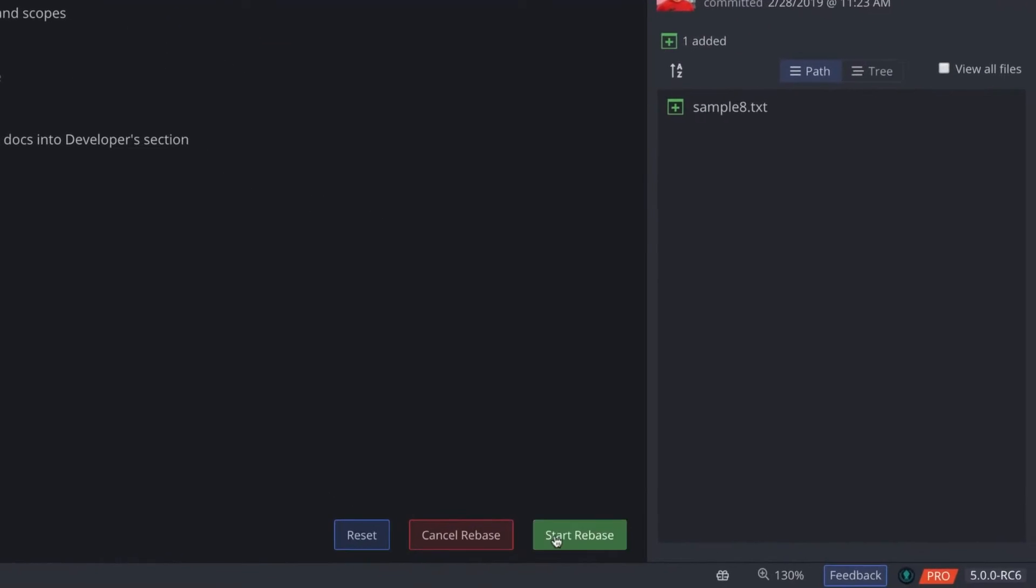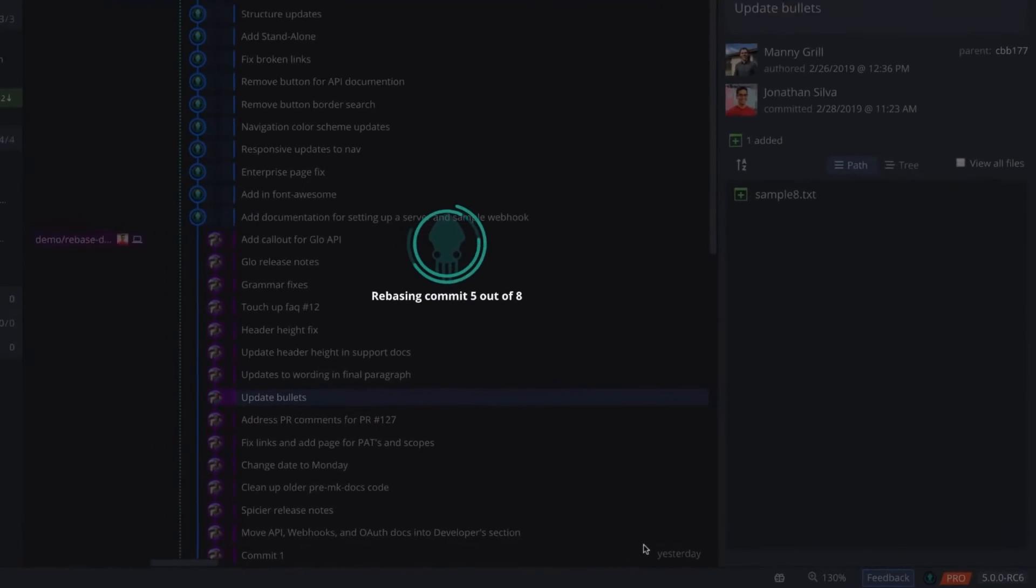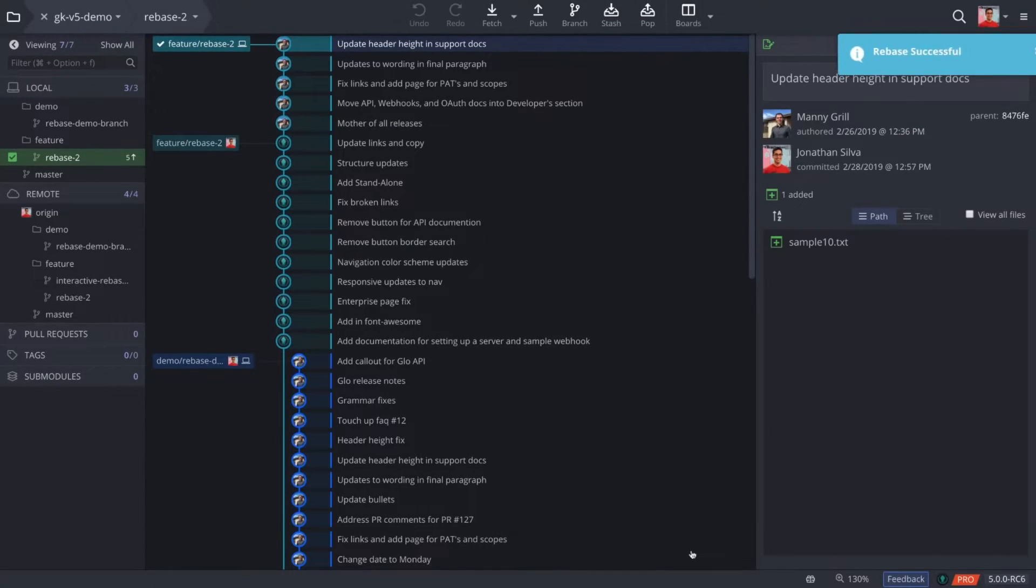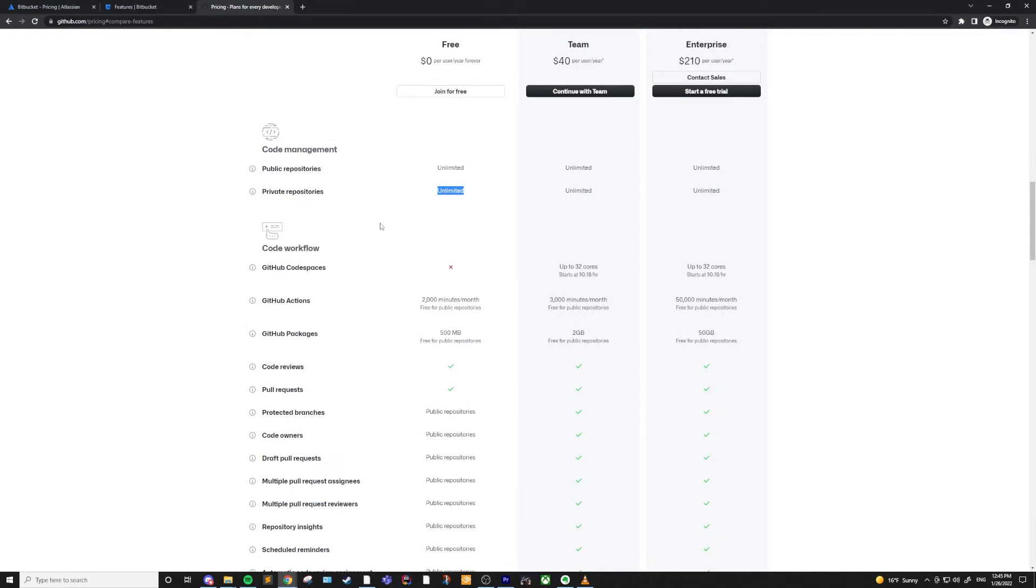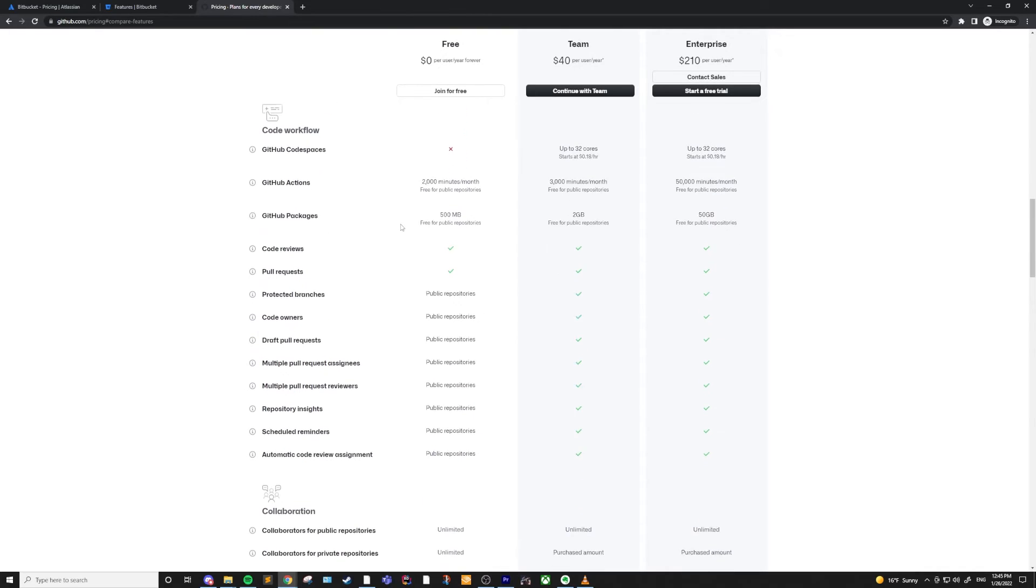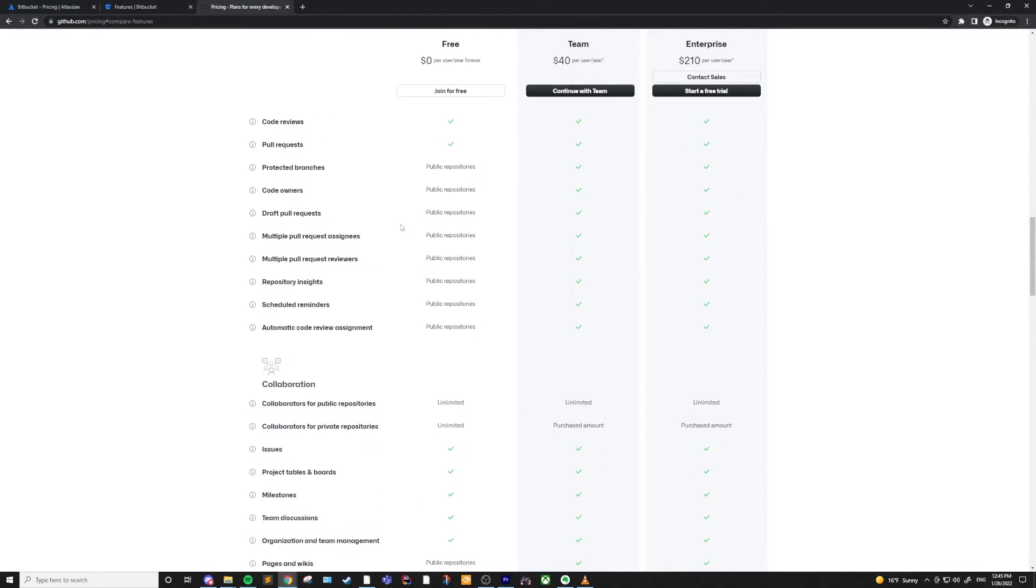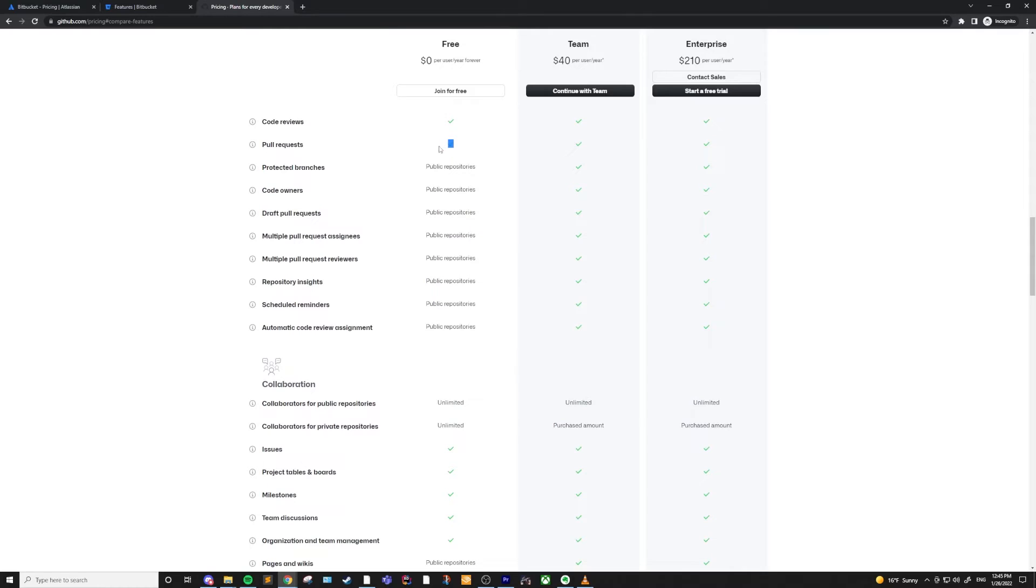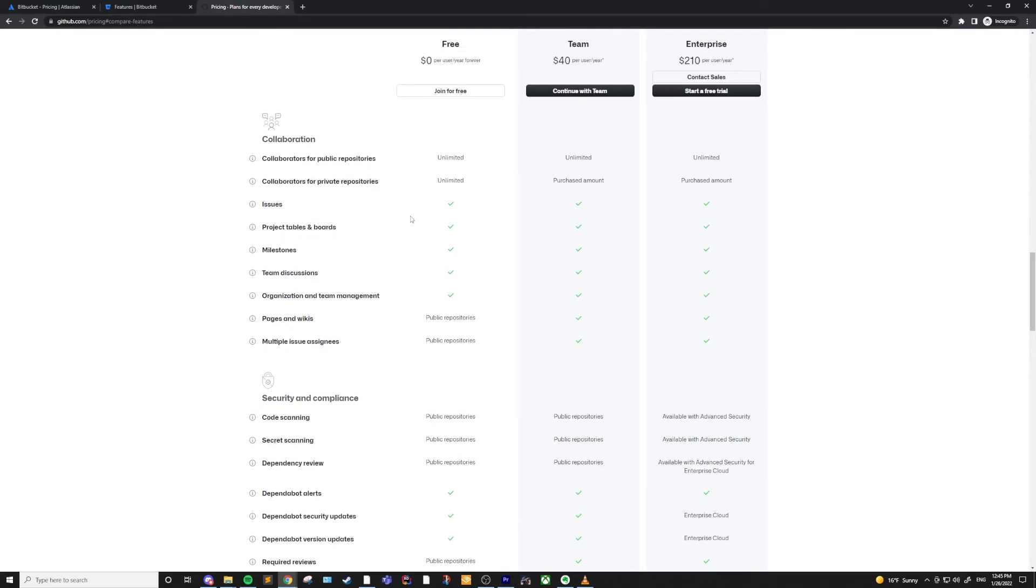There are many different version control systems and they all have different strengths. Personally I use Git and I also enjoy using GitHub and Bitbucket for hosting my repositories and the different integrations that they allow. But like I said there are lots of different options so I would try some out and see what you enjoy.